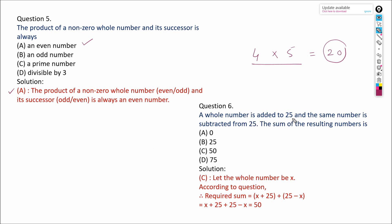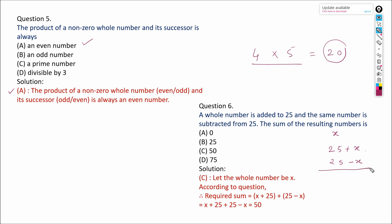A whole number is added to 25 and the same number is subtracted from 25. Suppose x is a whole number — if it is added to 25 and again subtracted from 25, then the sum of these two results: the x terms cancel, leaving 25 plus 25, which equals 50. So 50 will be our answer.